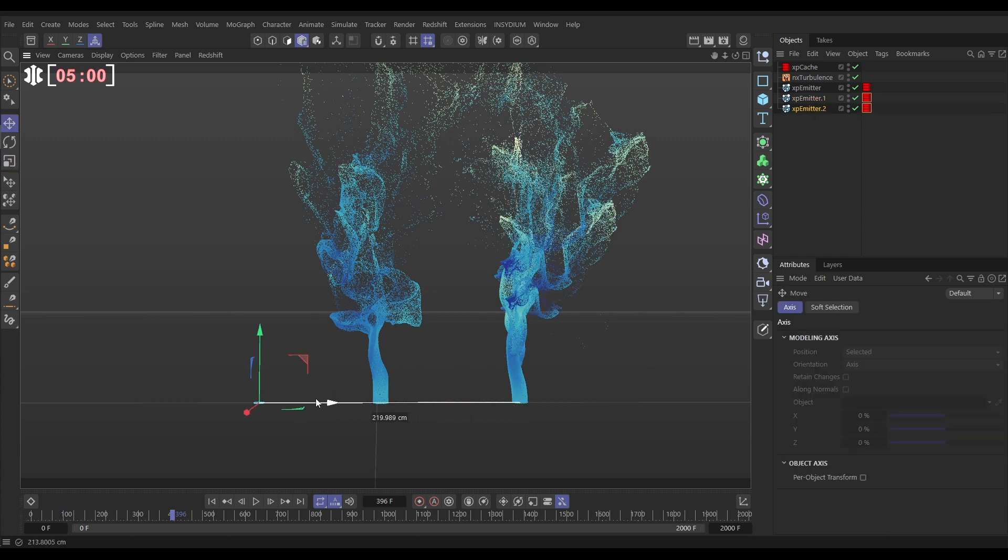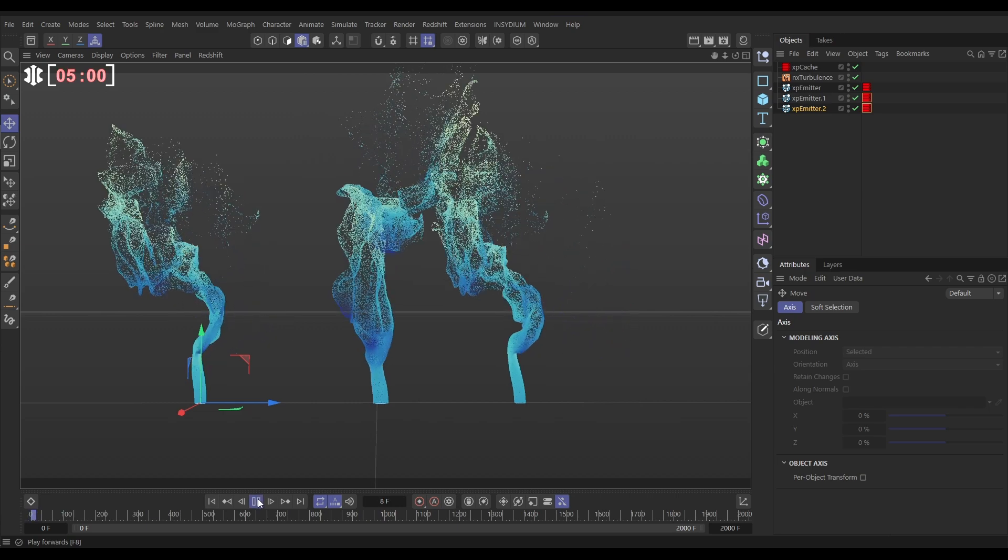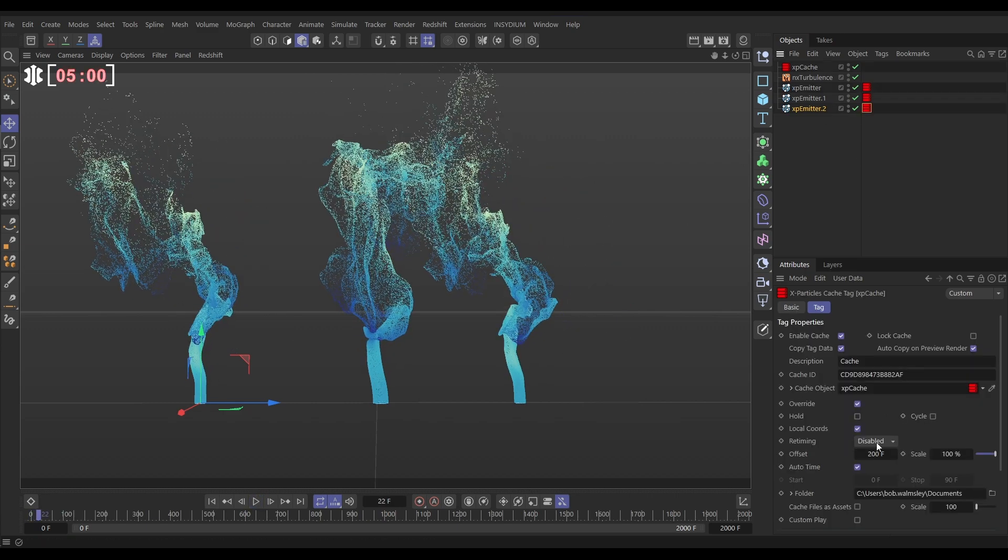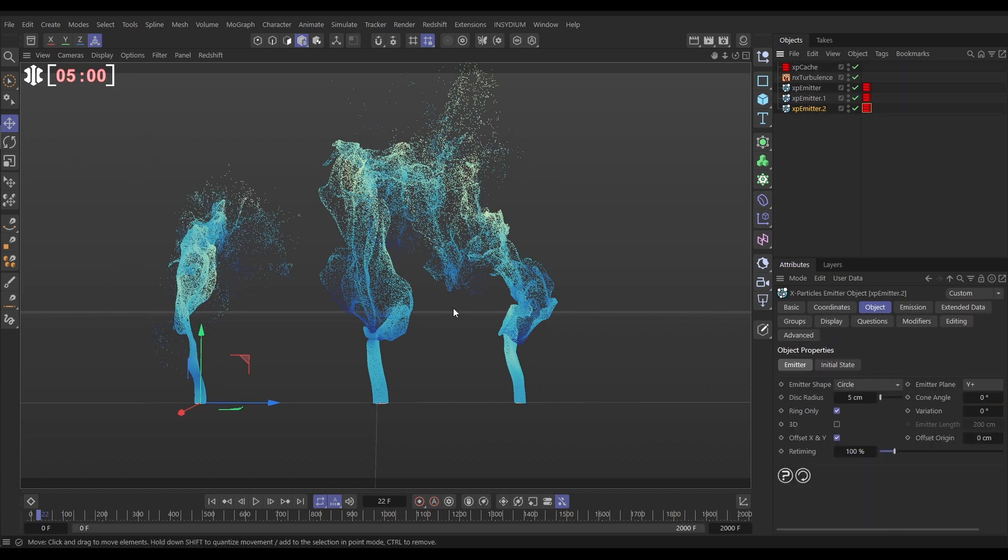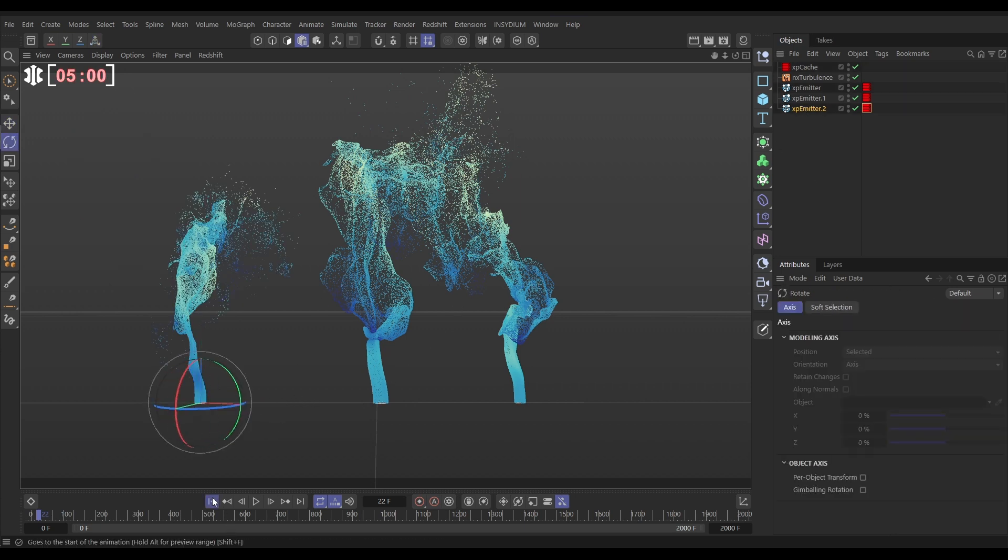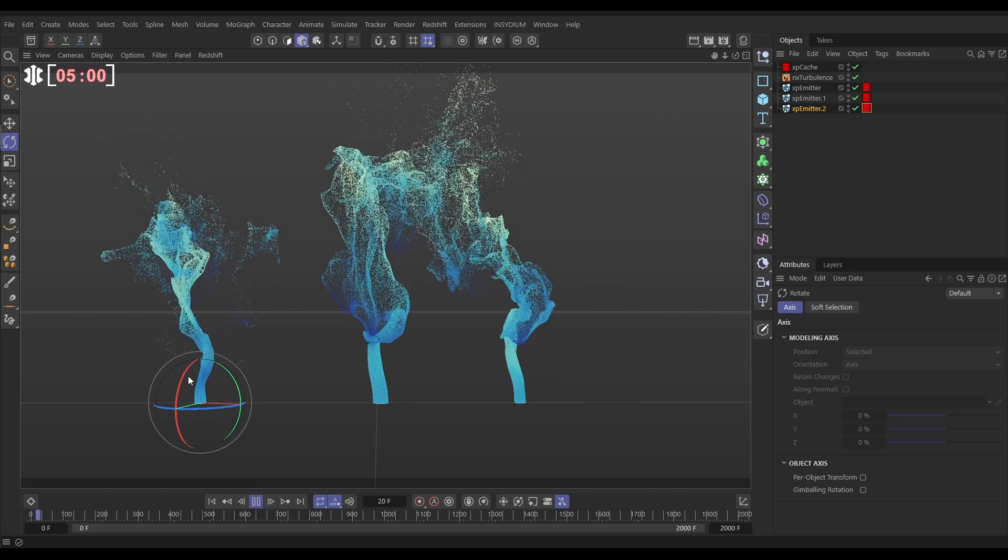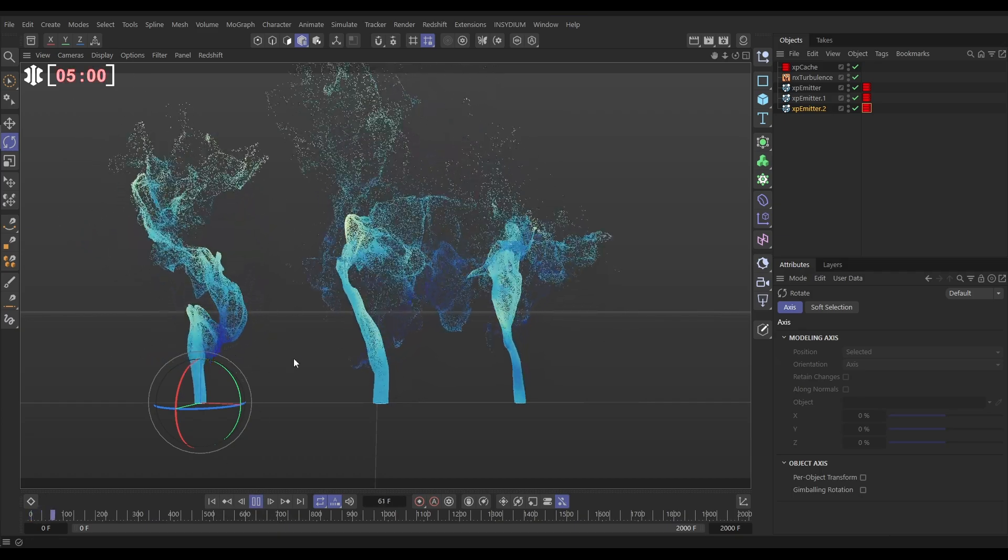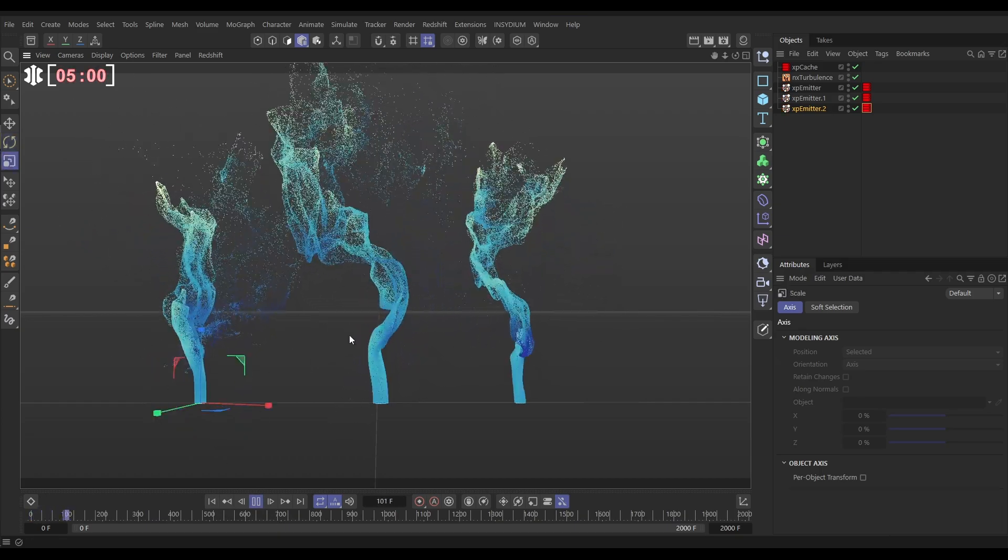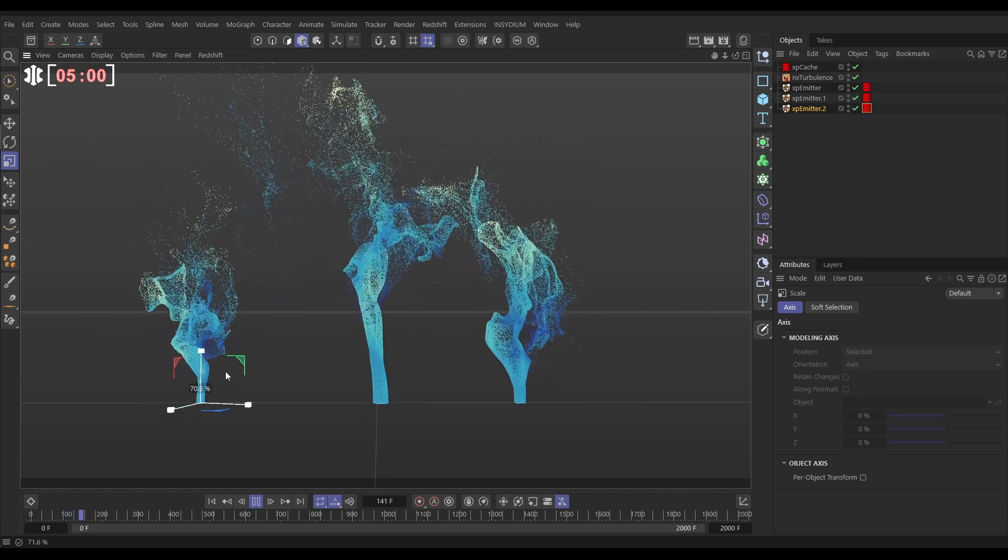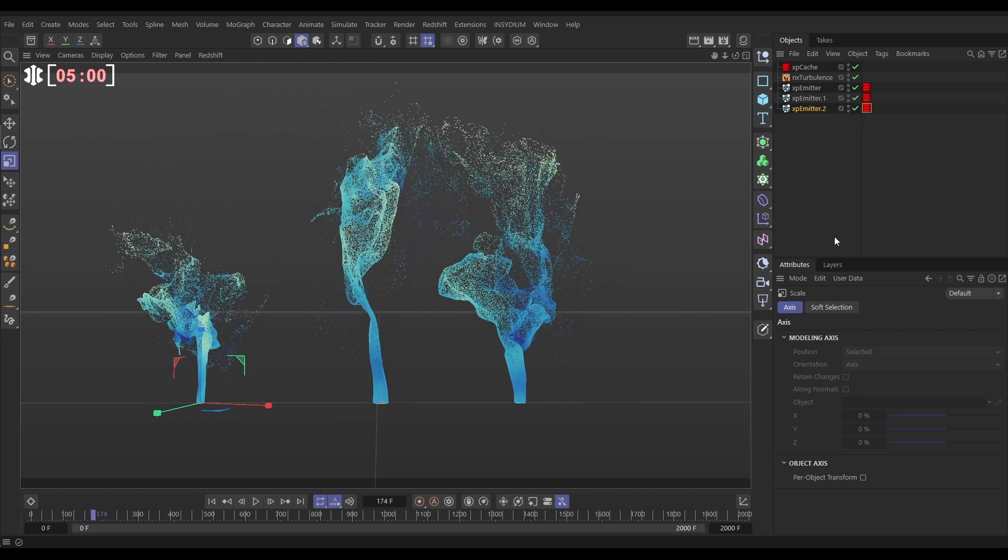Hit play. And then we need to obviously offset this new one a bit differently. Let's offset this at 250. And let's maybe hit R for rotate. Spin it around a bit. If we haven't got a directional force or wind, we can spin them around to get more variation. And then let's hit T and scale that one down a little bit, something like that.